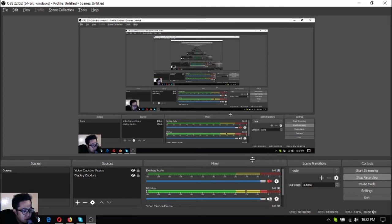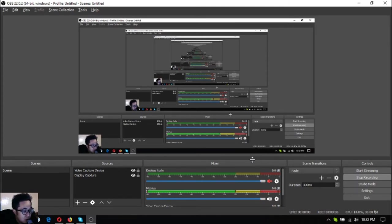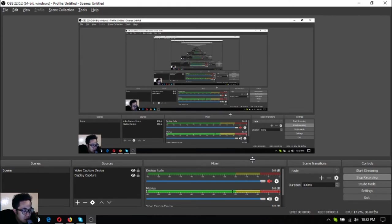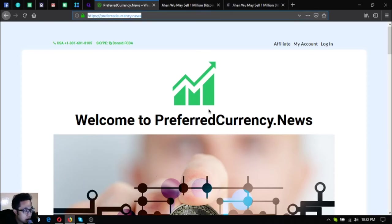Hello everyone, my name is Vic of EOS Marketplace, and in this video I am going to share with you the latest news on PCN.today or Preferred Currency News. Okay, so without further ado let's proceed to the topic.